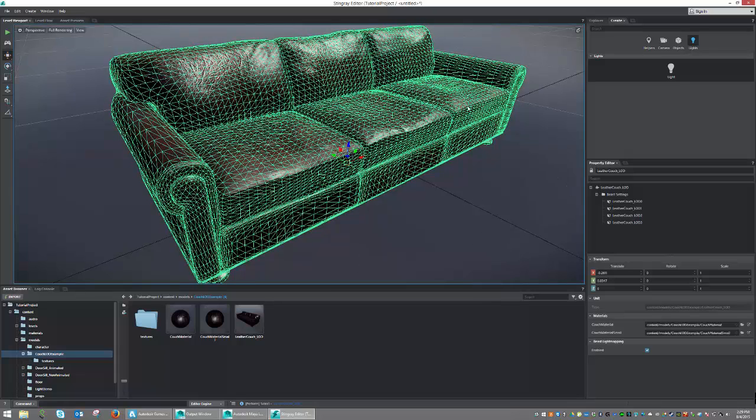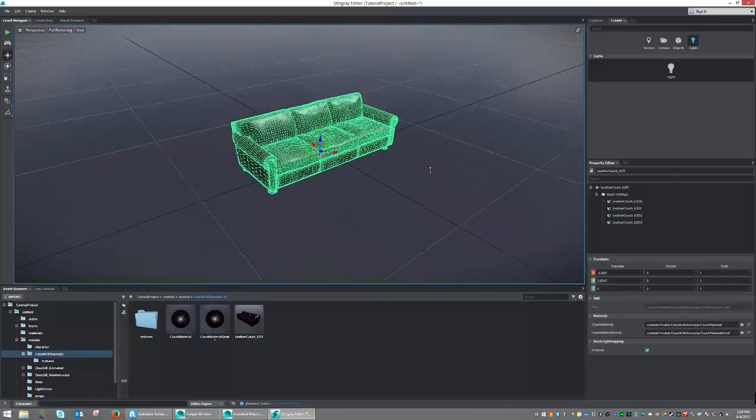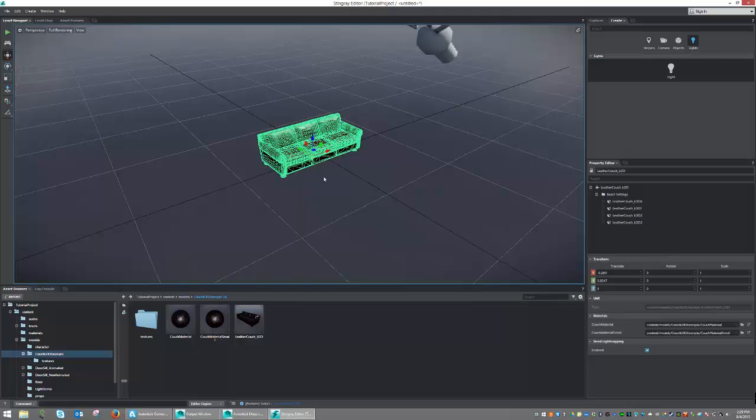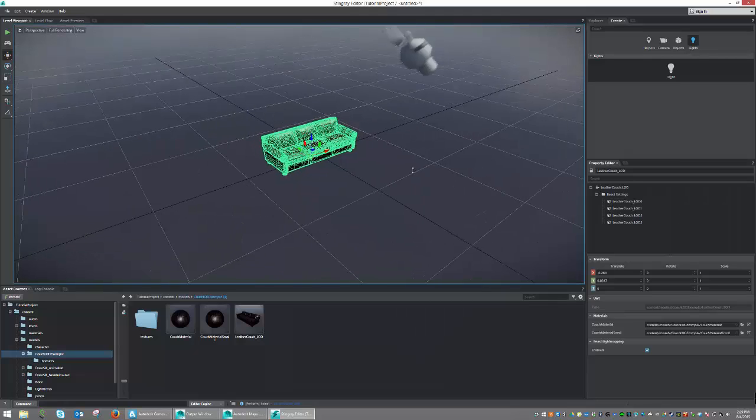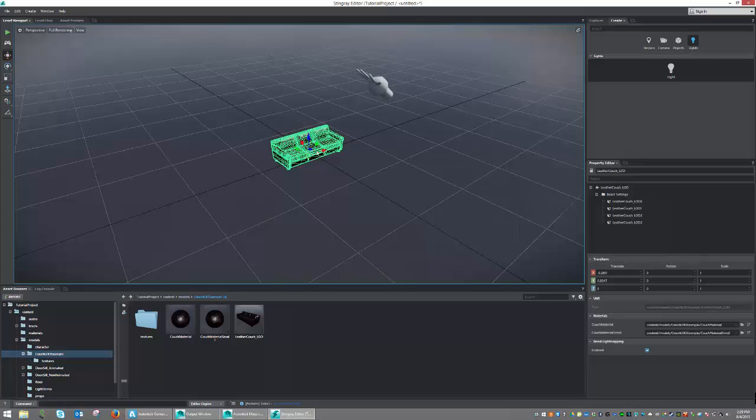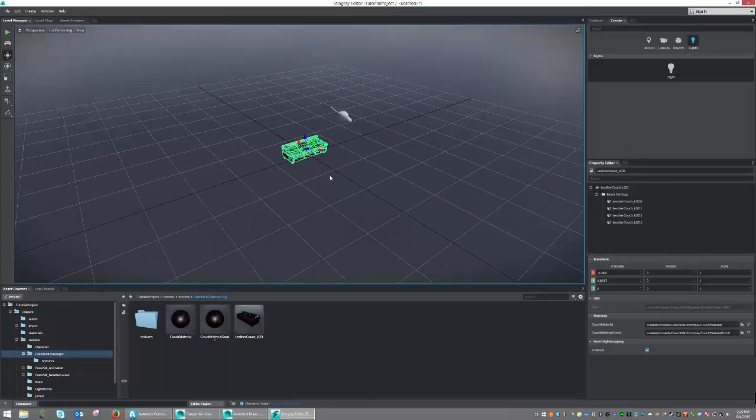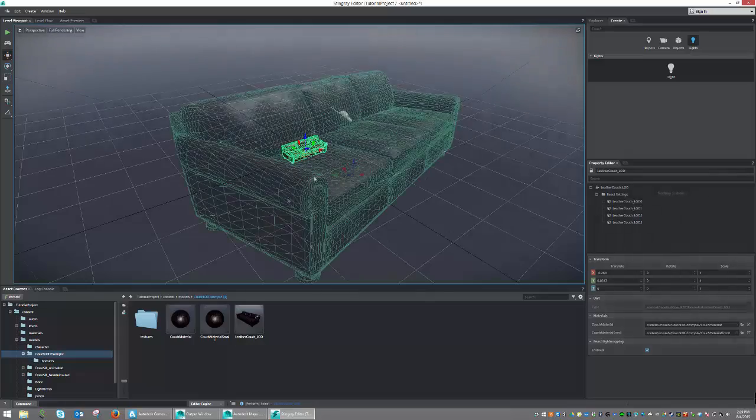Now we only see the high-resolution version. And if we step back, we should be able to see that at a certain point, the model will change. As you can see, it is now switching to LOD 1. And if we keep stepping back, it'll switch to LOD 2. And if we keep stepping back further, it'll step to LOD 3.